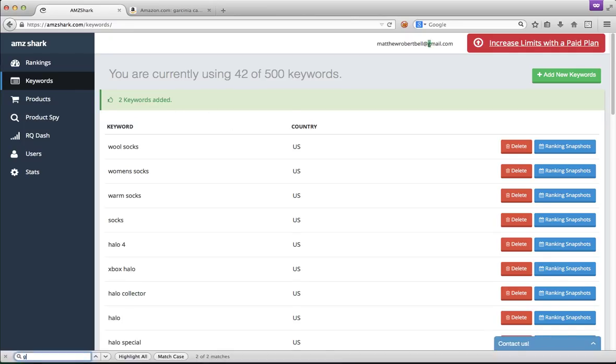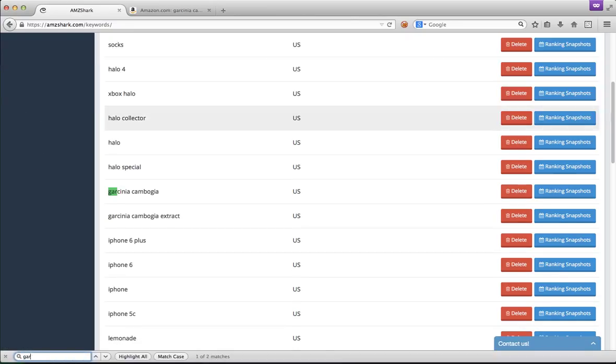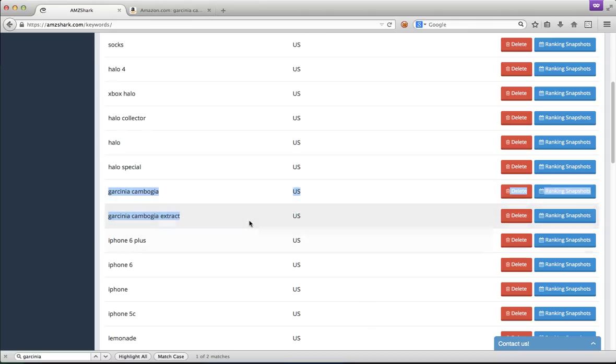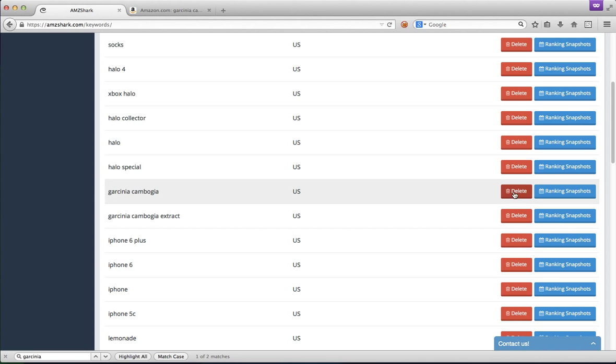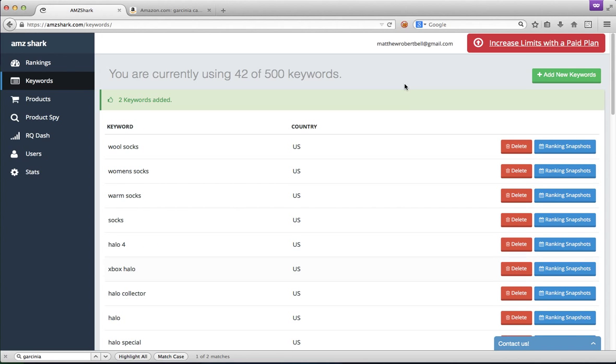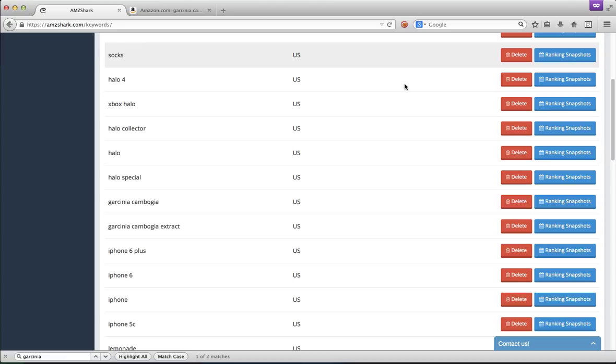Two keywords have been added, this is a very fast app, and you can see them here. So here on the right side, we can delete the keywords if we're done tracking them to free up the space, or we can actually check ranking snapshots, and I'll show you that now.